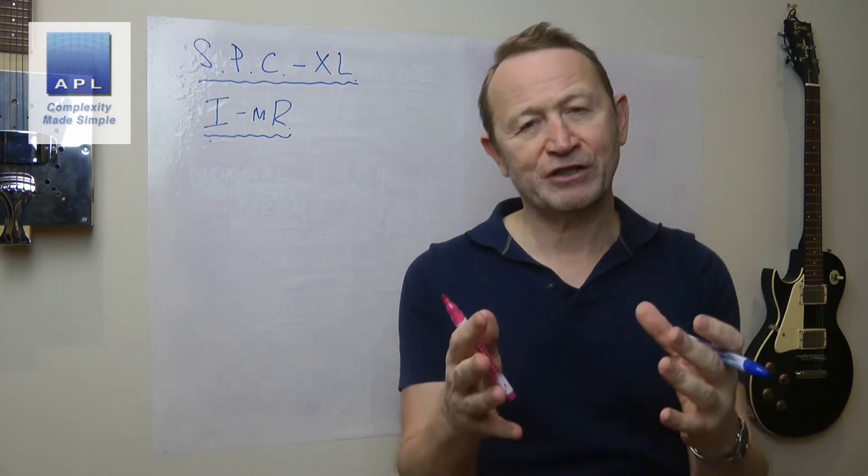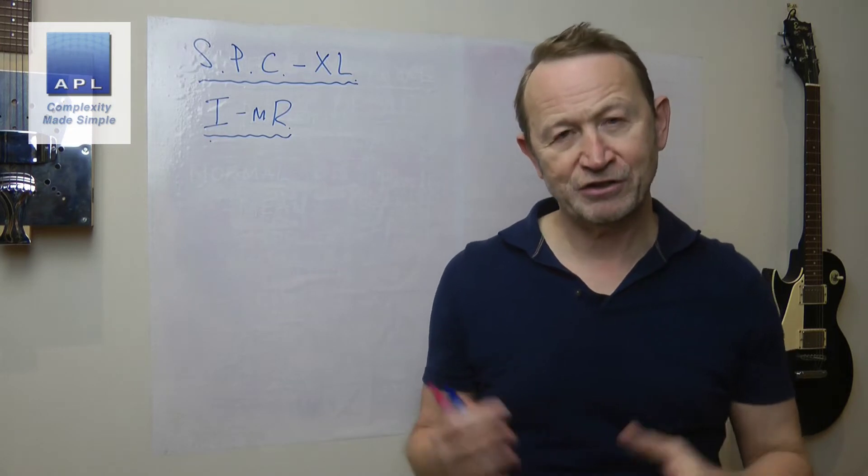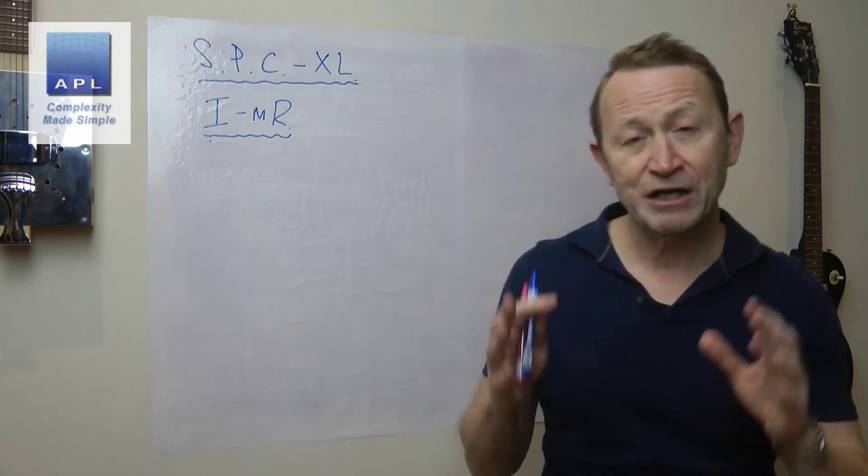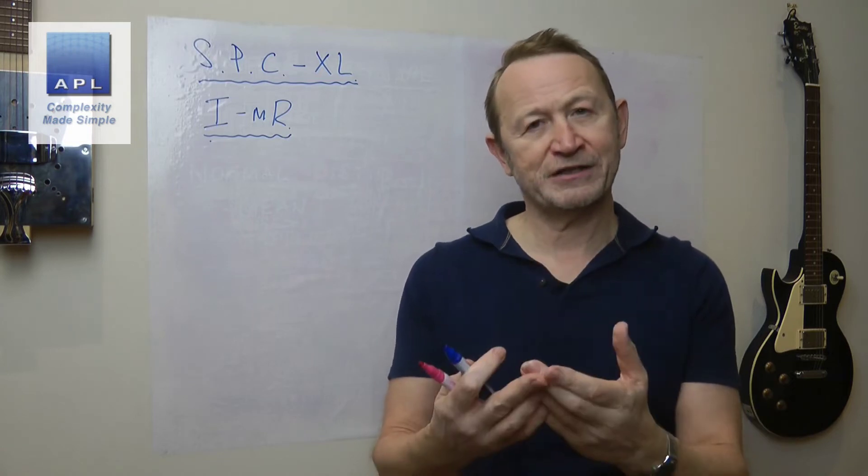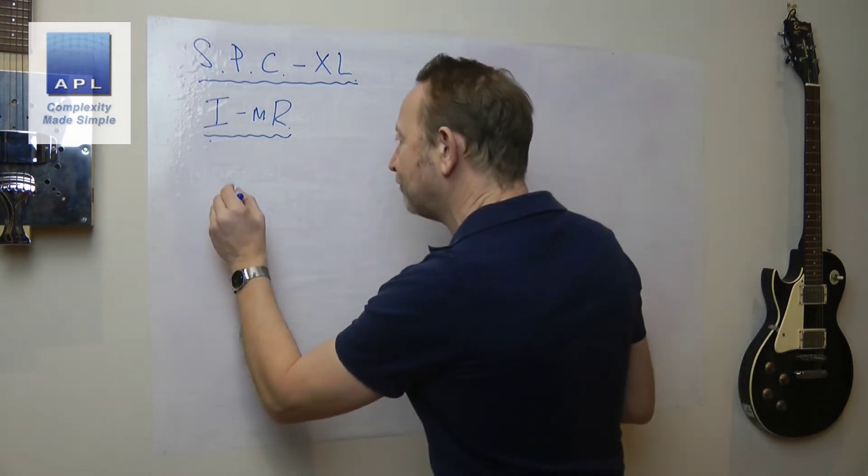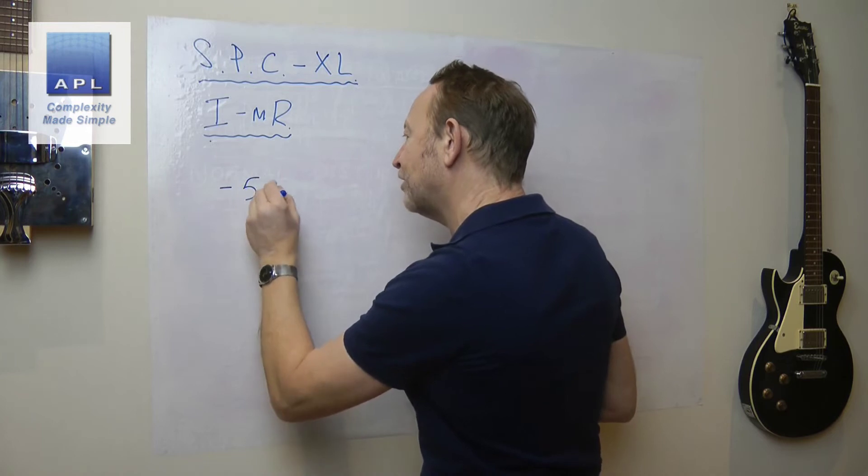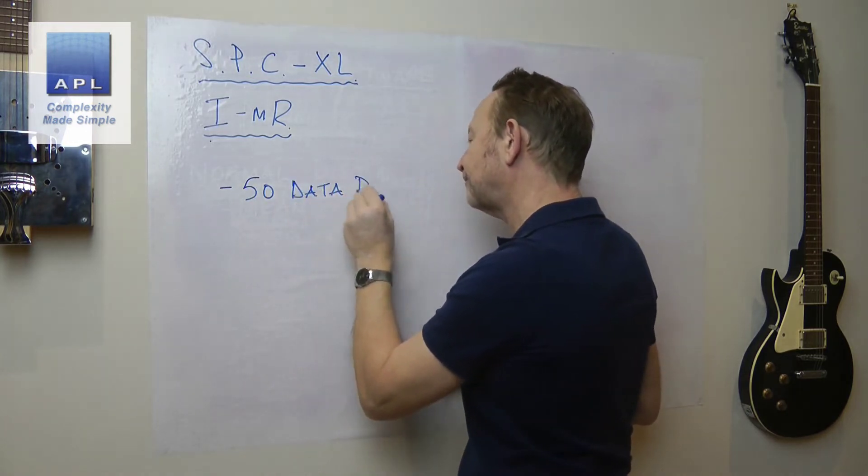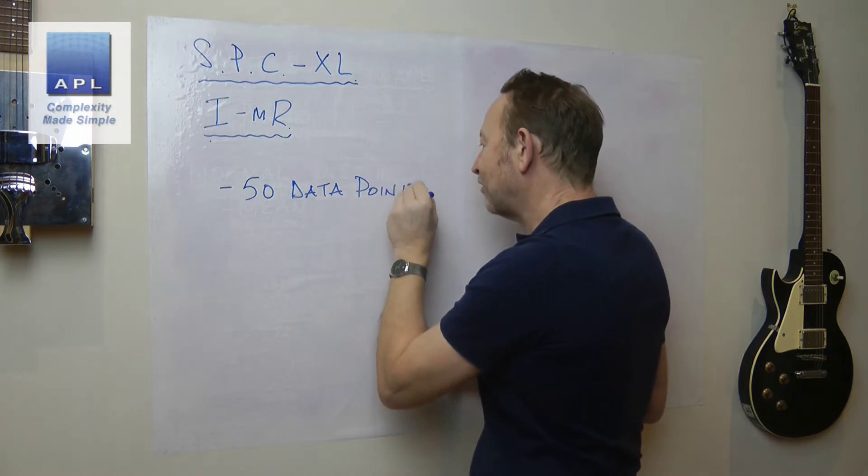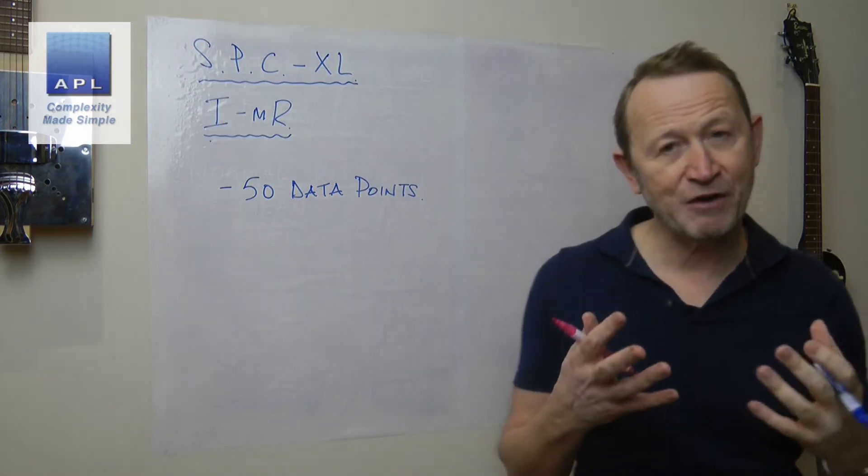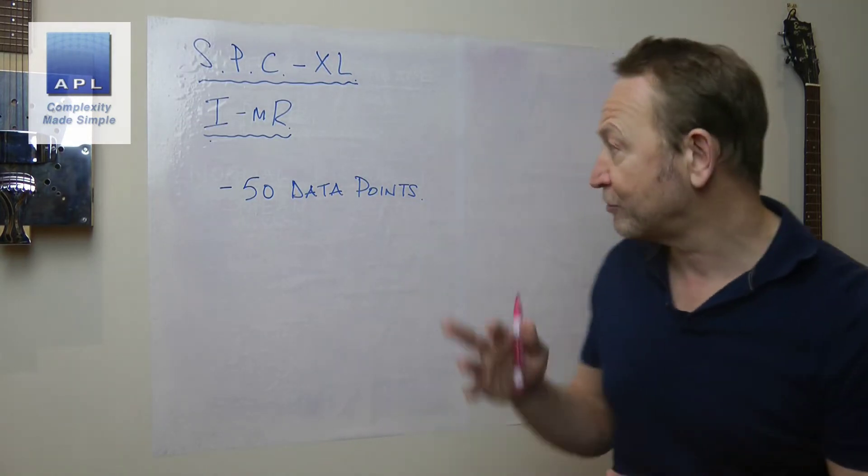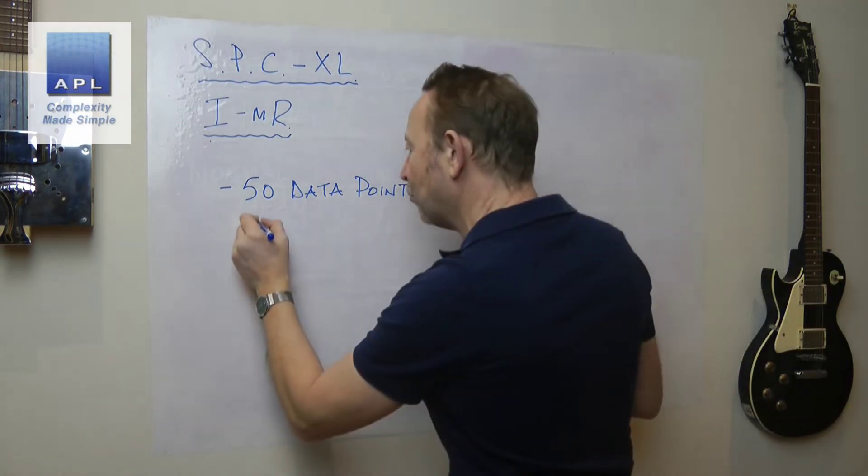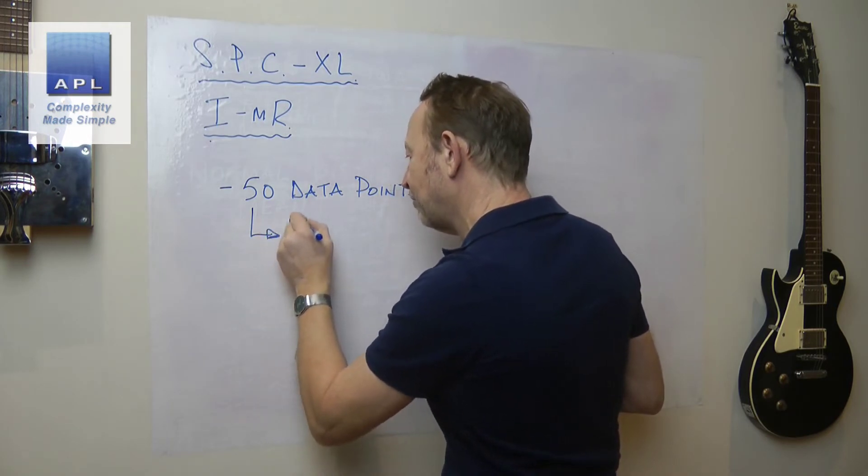SPC-XL creating Individual Moving Range, normally known as an IMR chart. Now just before we go to the software and take a look at how simple this is to create, something really important that I want to say about the data that I'm going to be using. I think I've got in this case about 50 data points. I didn't necessarily need quite as many as that, but that's how many data points I've got for this particular process.